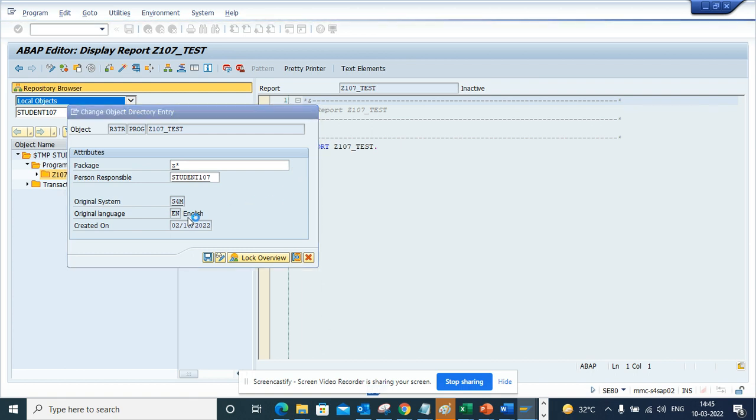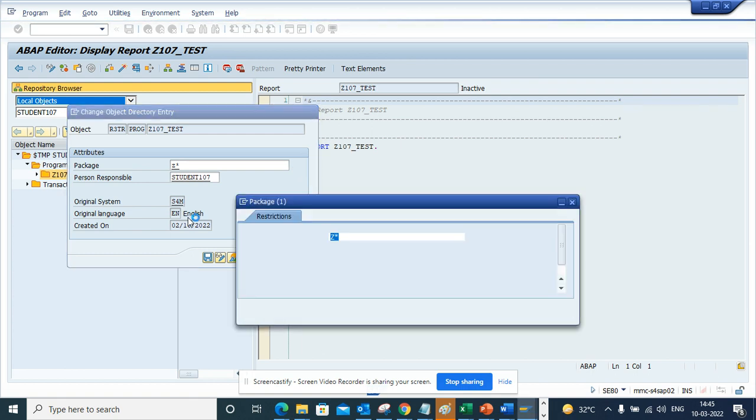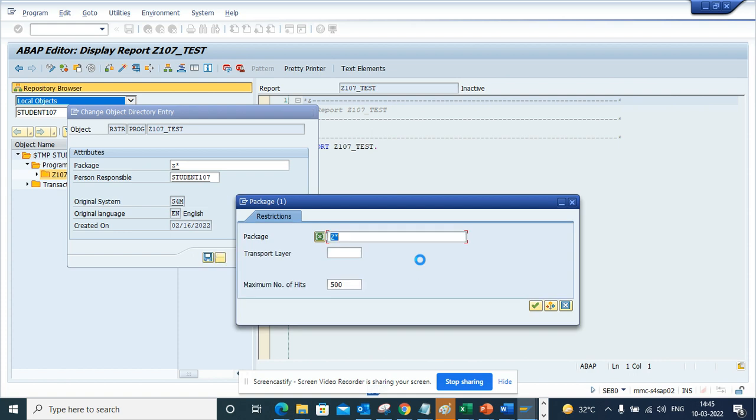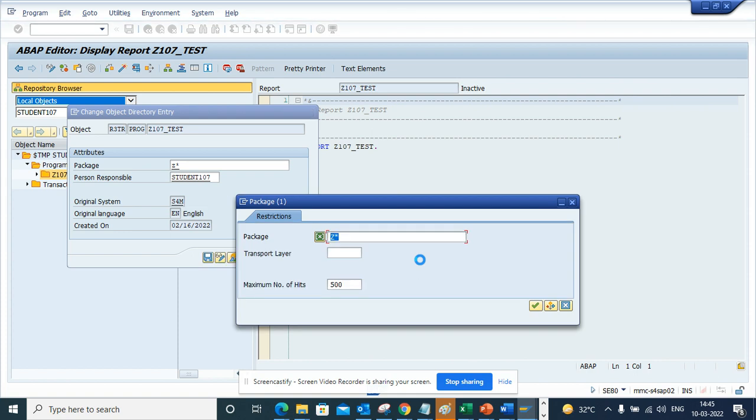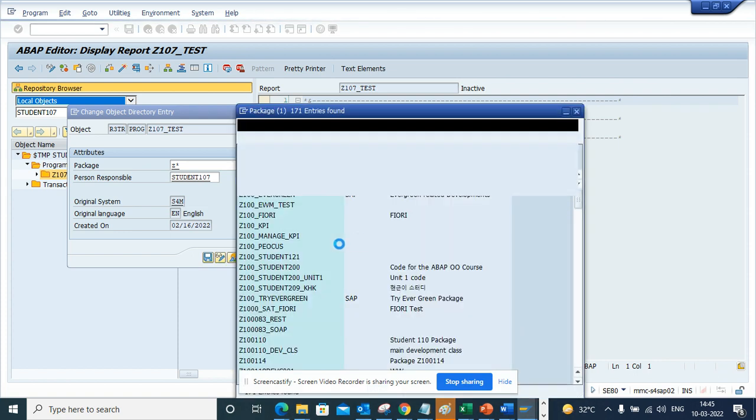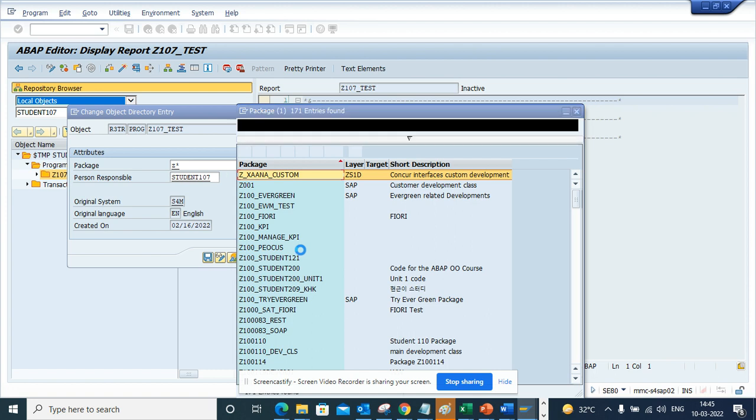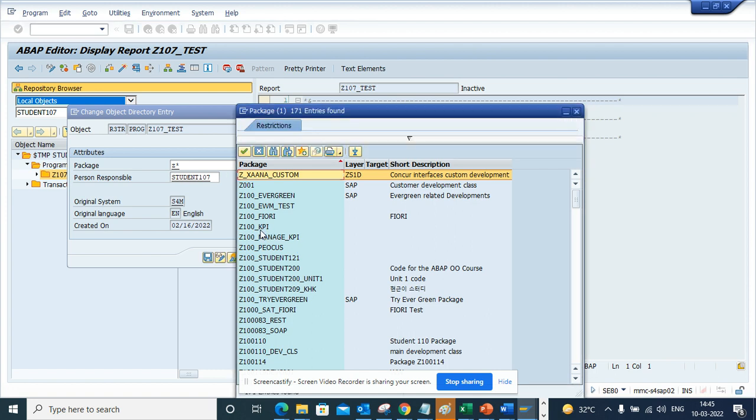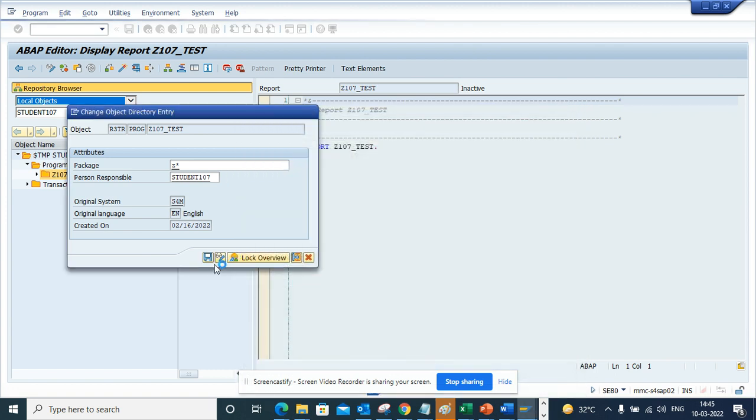we can do a search and we do Z star. So I'll just do Z star and try to find a package. Let me try to find the package and here we have a bunch of packages. So I'll just pick one and I'll just save it.